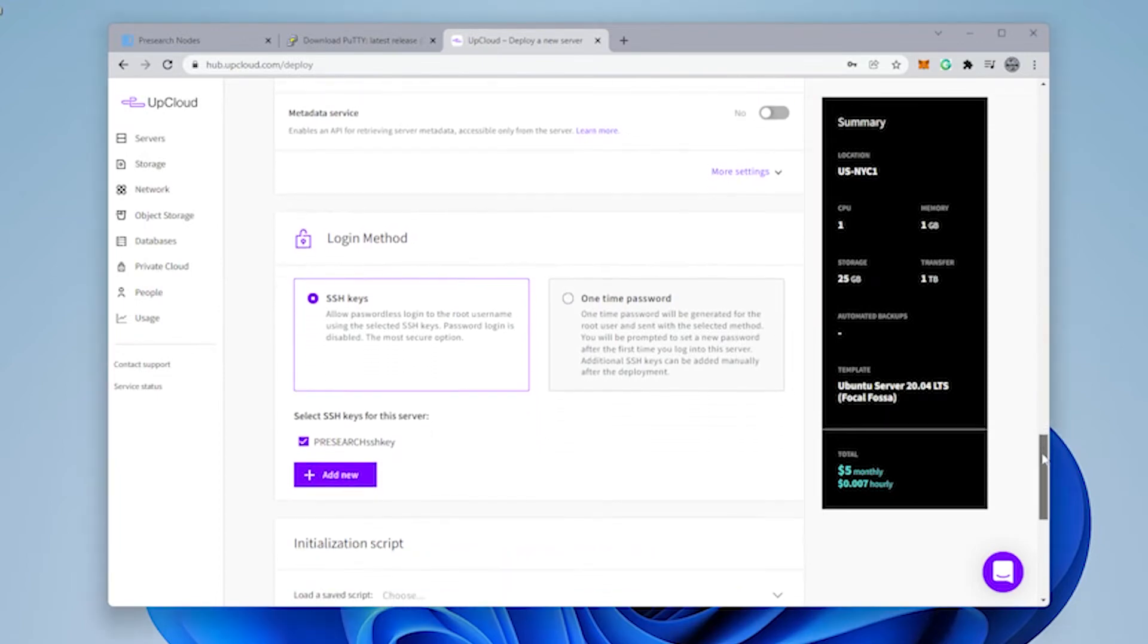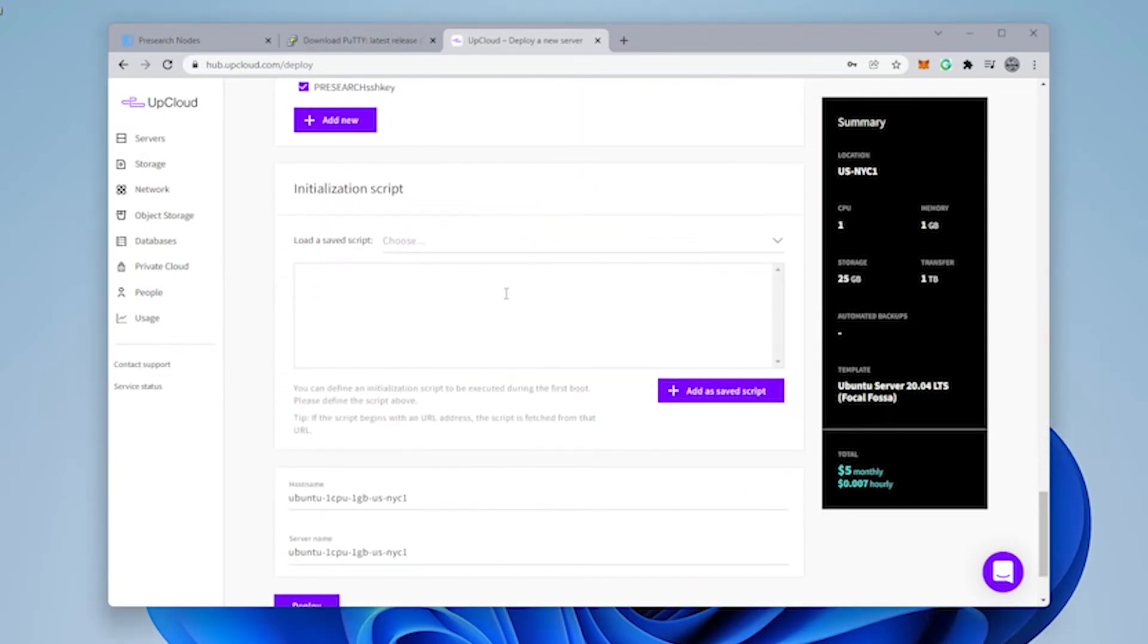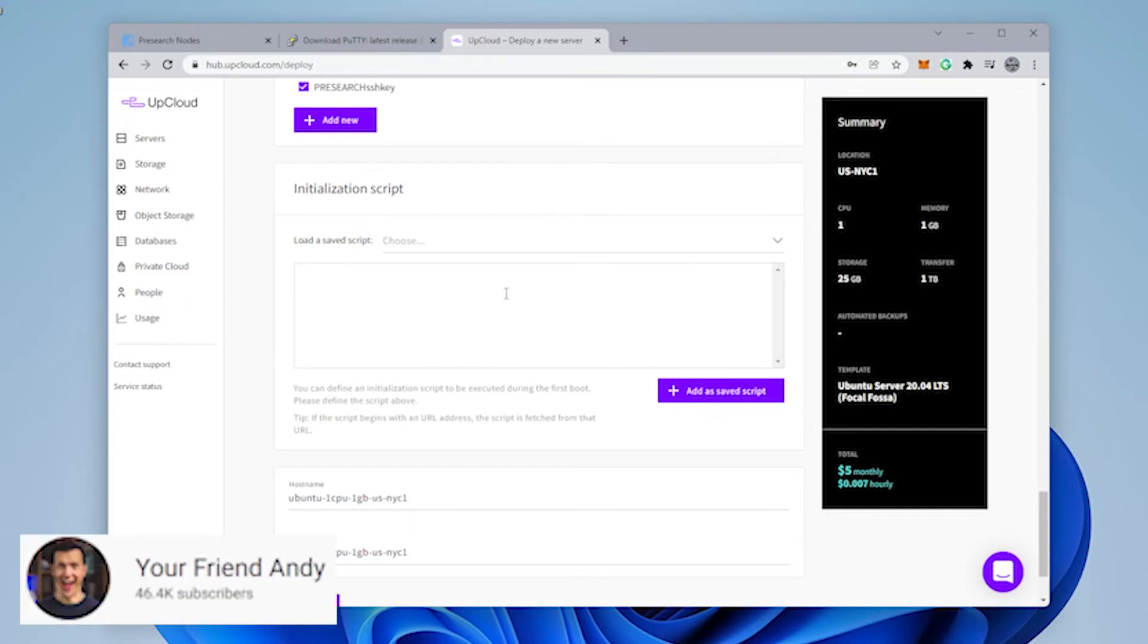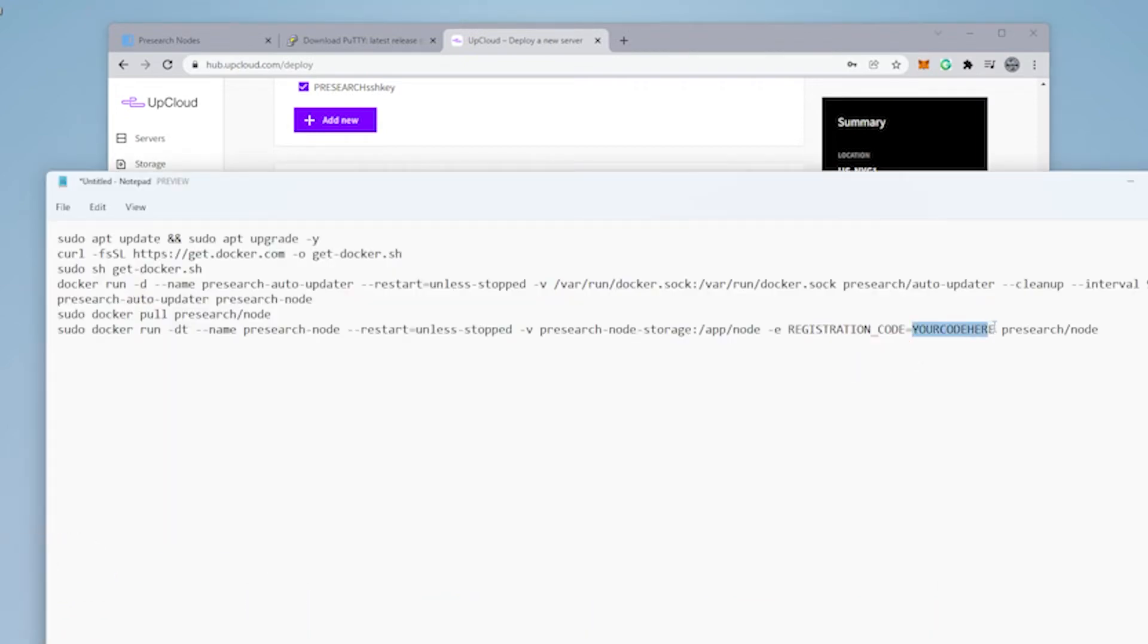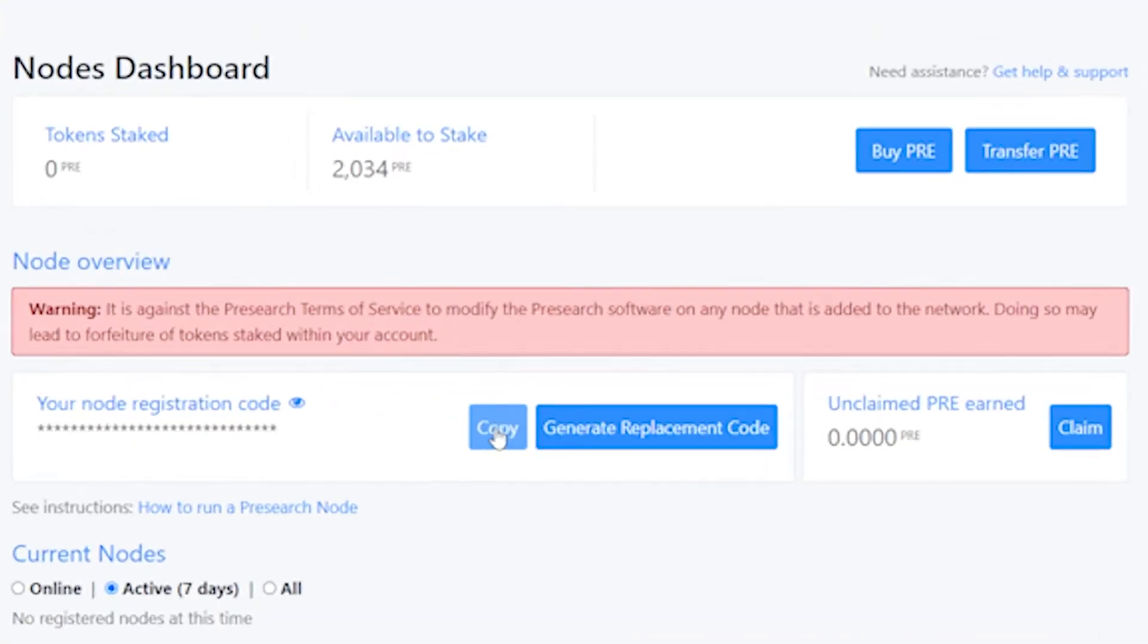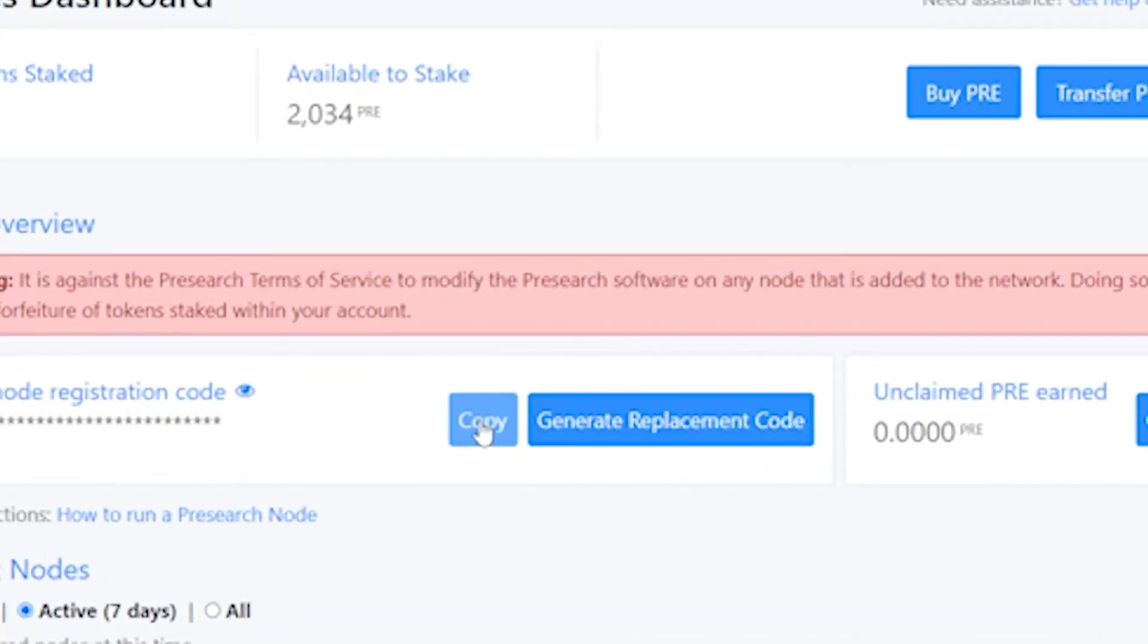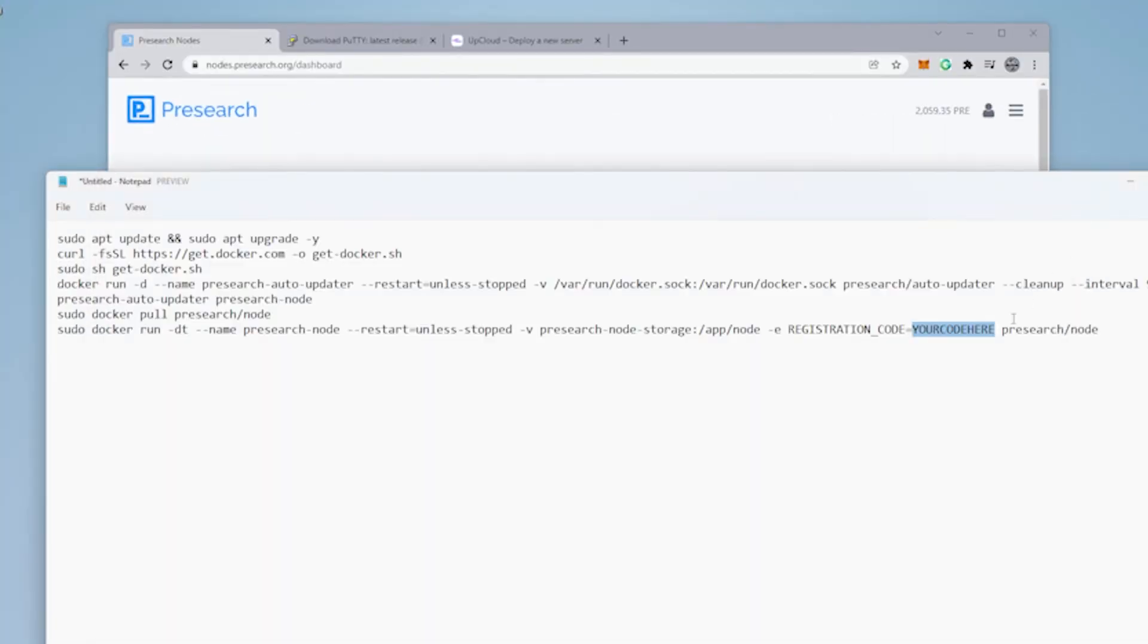And that's good. We can scroll down a bit further and we have an installation script. So you can use the script over here. It'll help save some time. I took the script from Andy. I'll make sure I put a link for this in the description below. In here, you're going to have to put in your registration code. So your registration code is on the Presearch dashboard. And here is the registration code. Just need to click on copy.